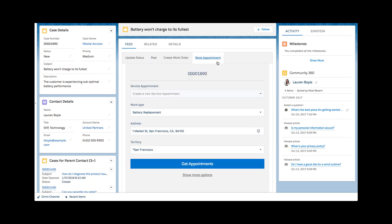In this Visual Force component, key information is collected to provide the correct time slots: work type, indicating to the system what will be the work duration, its SLA, required skills and parts.